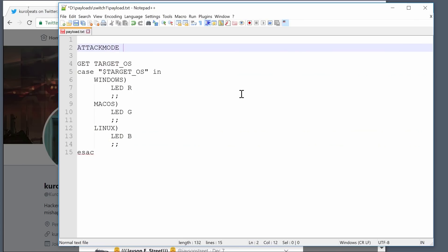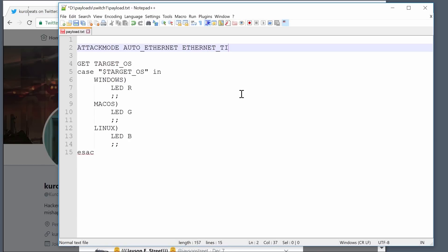It starts with ECM Ethernet, and then on a Windows box it's going to be like I don't know what to do, which is cool because then it'll just wait, timeout, and then switch, falling back to RNDIS, and then your Windows machines are happy. It will determine which RNDIS or ECM Ethernet is most applicable to your target. It basically looks like this: attack mode AUTO_ETHERNET. You can also specify a timeout — if you don't like the default 20-second timeout, you can do ETHERNET_TIMEOUT_40 for 40 seconds.